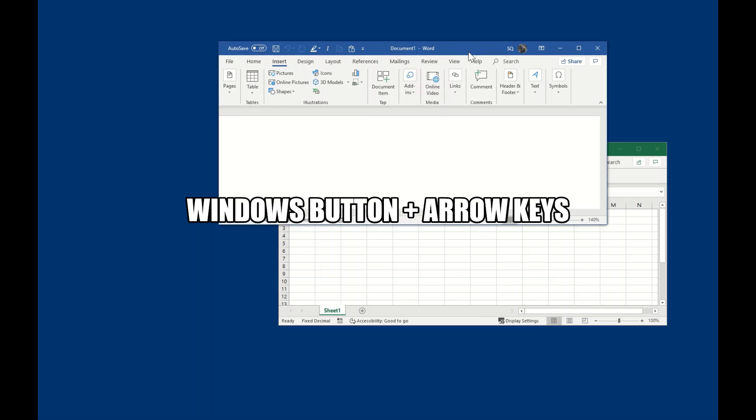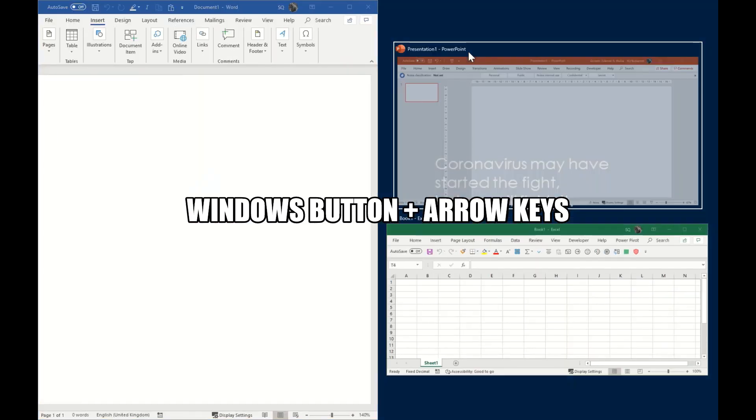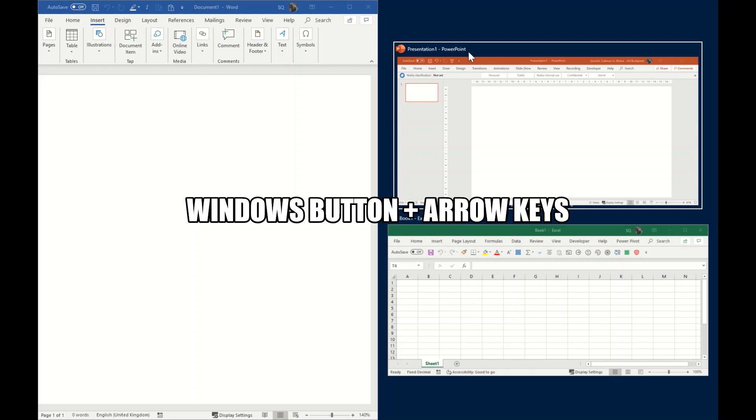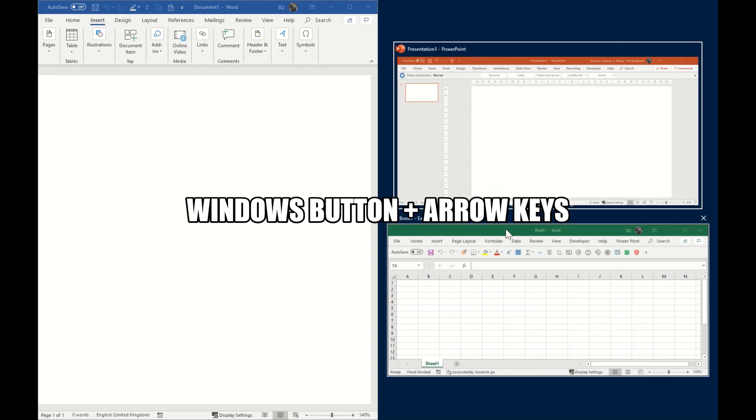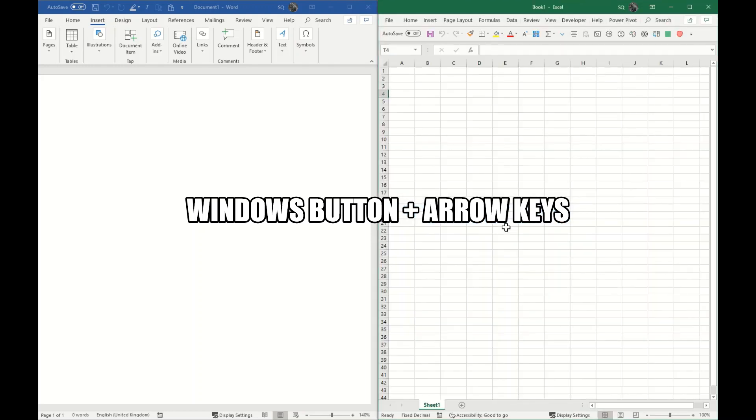So for example, if I select this app and press Windows and left arrow, it moves to the left side. Now you can see that Windows is offering me which other apps you would like to keep on the right side. So I can easily move on and select, let's say, this Microsoft Excel application. There it goes.